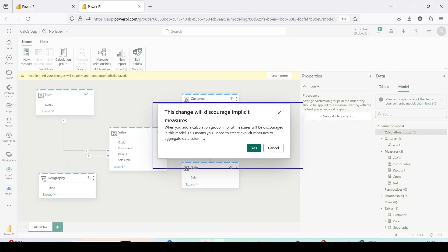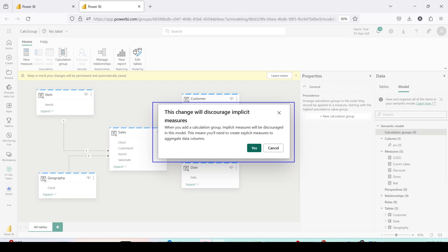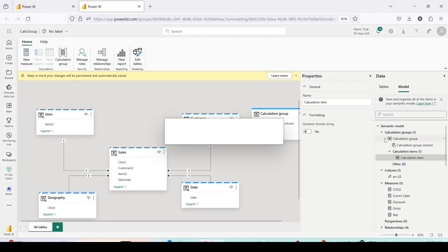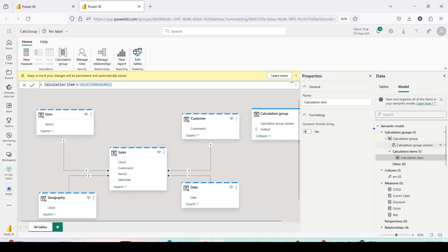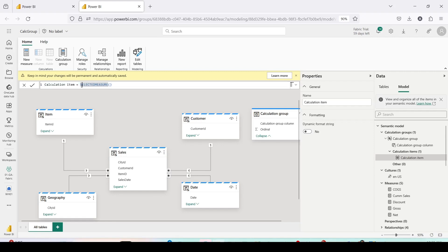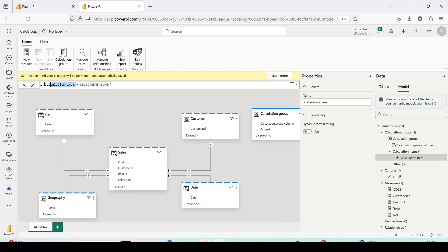Click on Calculation Group and then New Calculation Group. It will give you a warning that implicit measures are discouraged after this — that is the known behavior of calculation groups, so click Yes. A new calculation group has been created and it directly lands you on a calculation item to create. As you can see, it's already suggesting you use SELECTEDMEASURE.